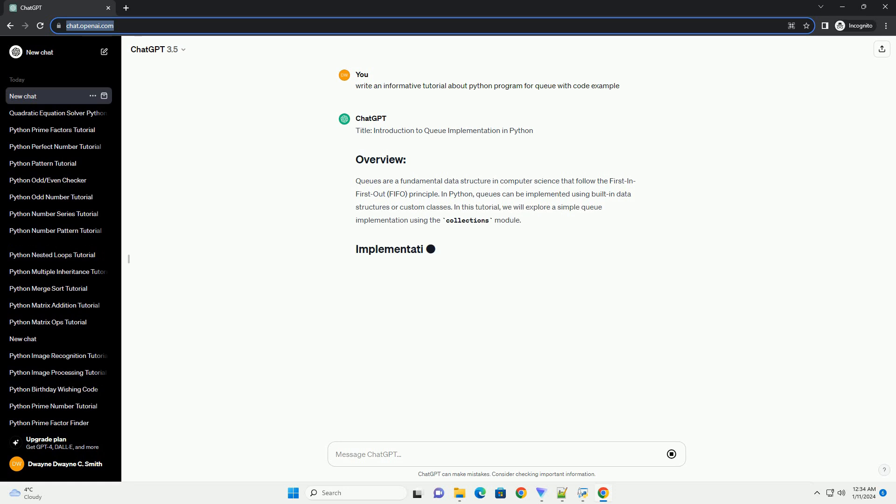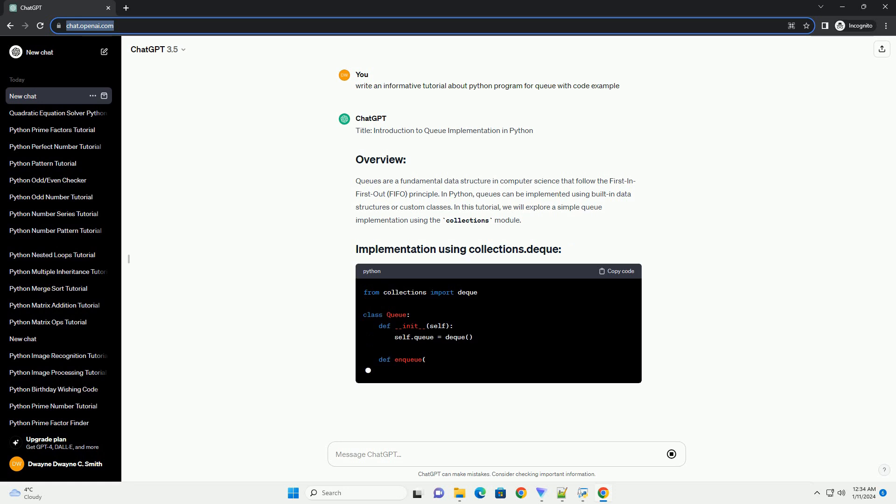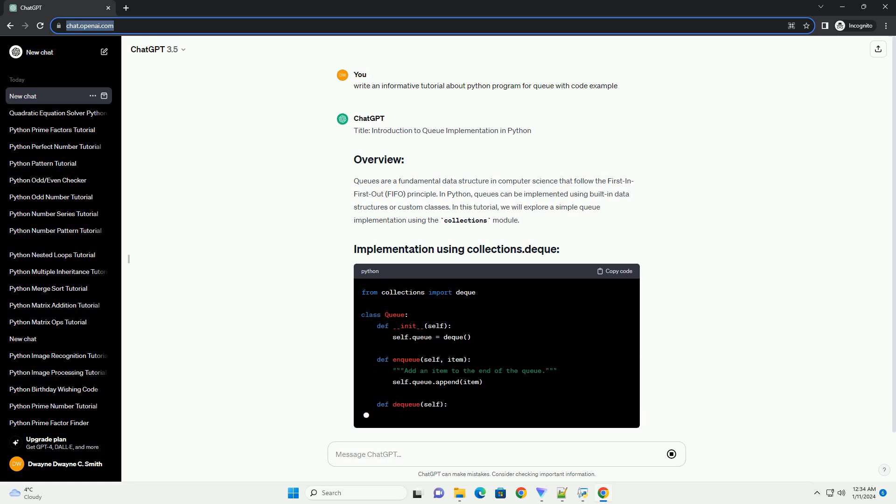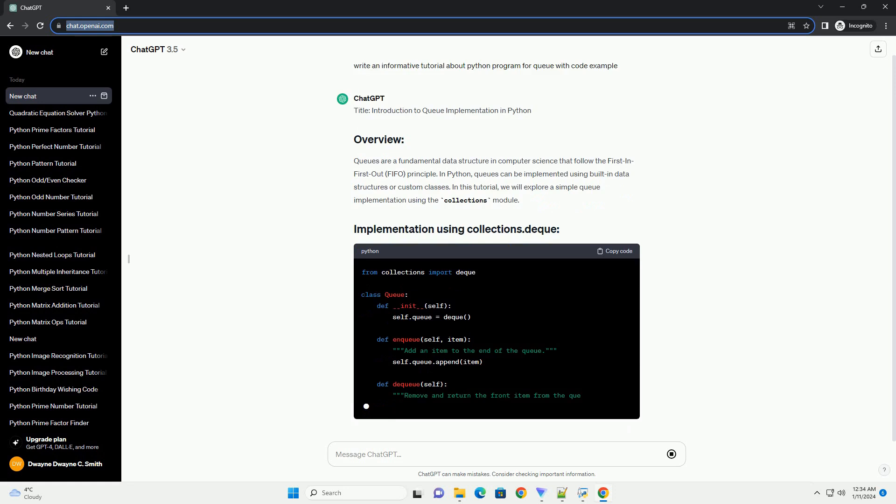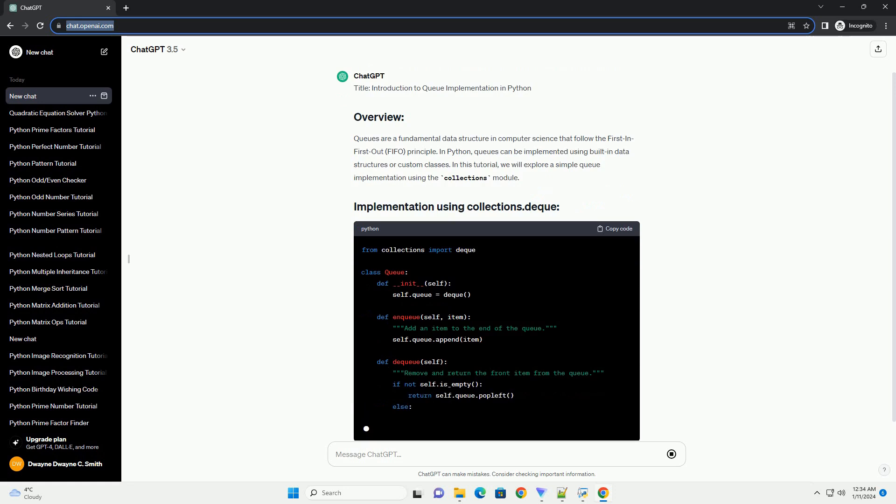In Python, queues can be implemented using built-in data structures or custom classes. In this tutorial, we will explore a simple queue implementation using the Collections module.